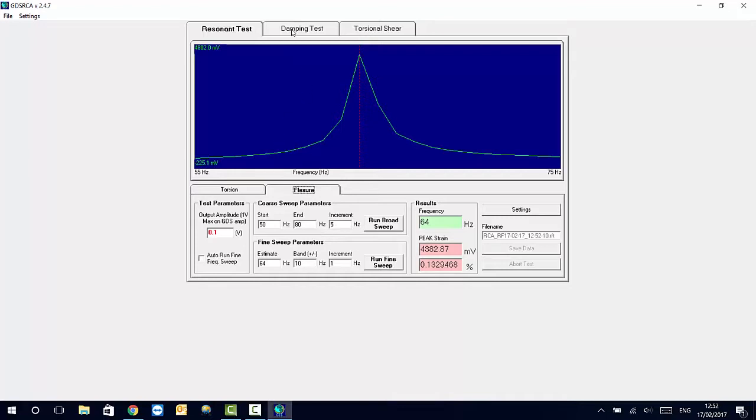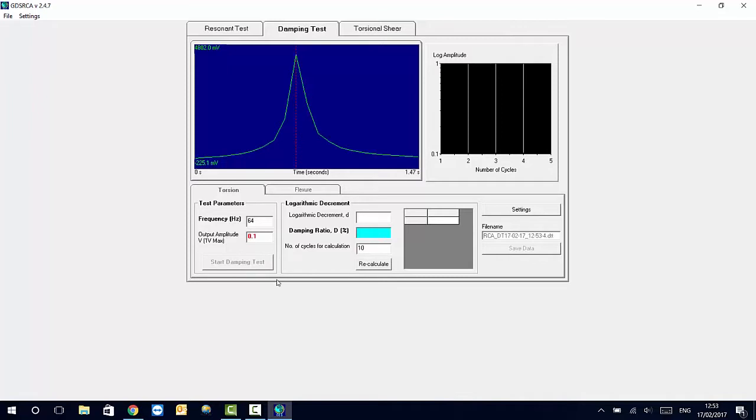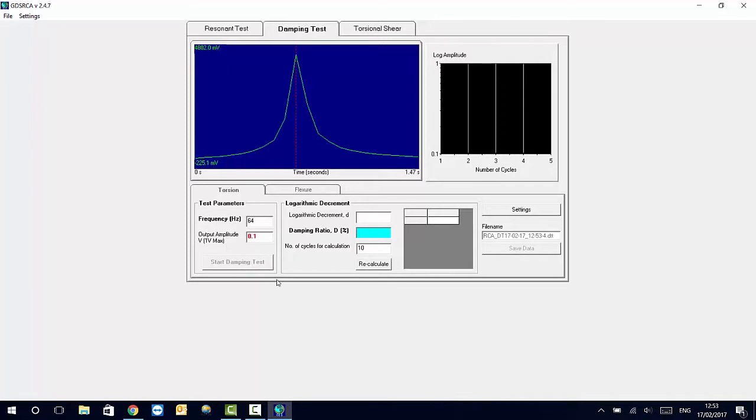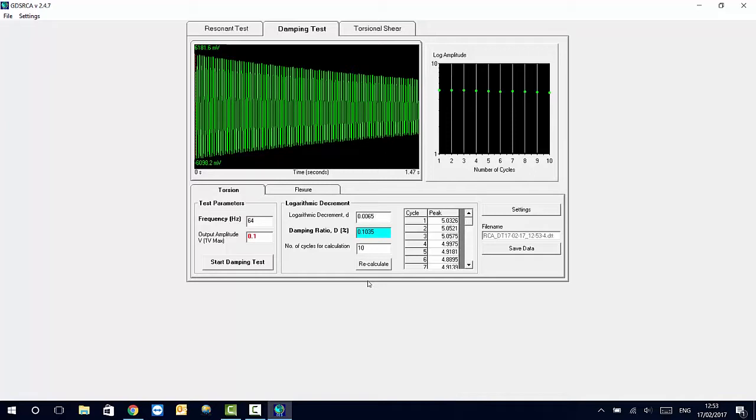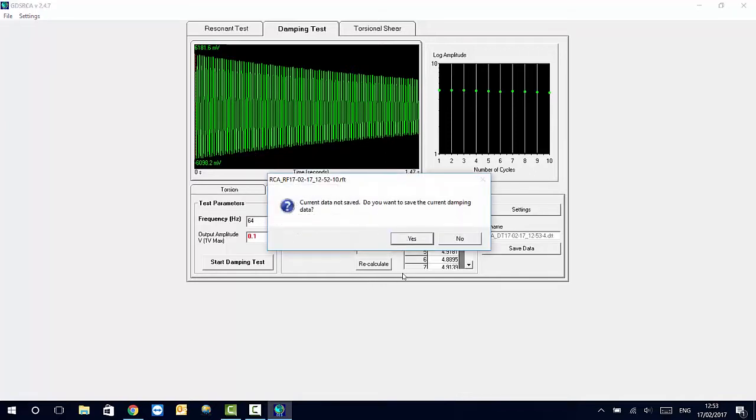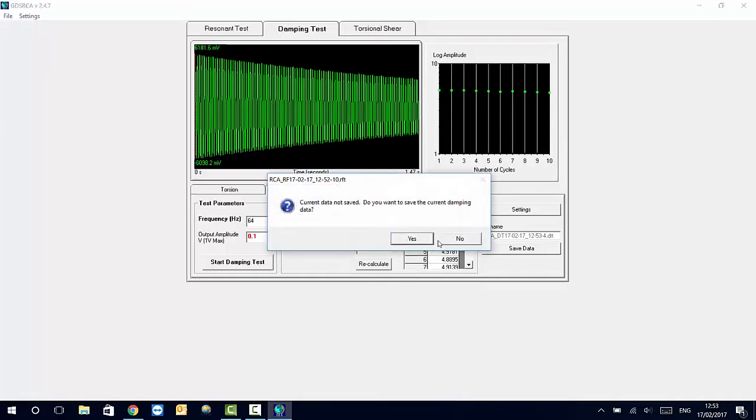If we go now for the damping test, once we found the natural frequency for it, we can run at a given excitation voltage, a damping test, like the one I'm just about to show you. Here we can see the damping response of this particular aluminum specimen. And we can use the following window to calculate the logarithmic decrement. It will work in a similar way for flexure.